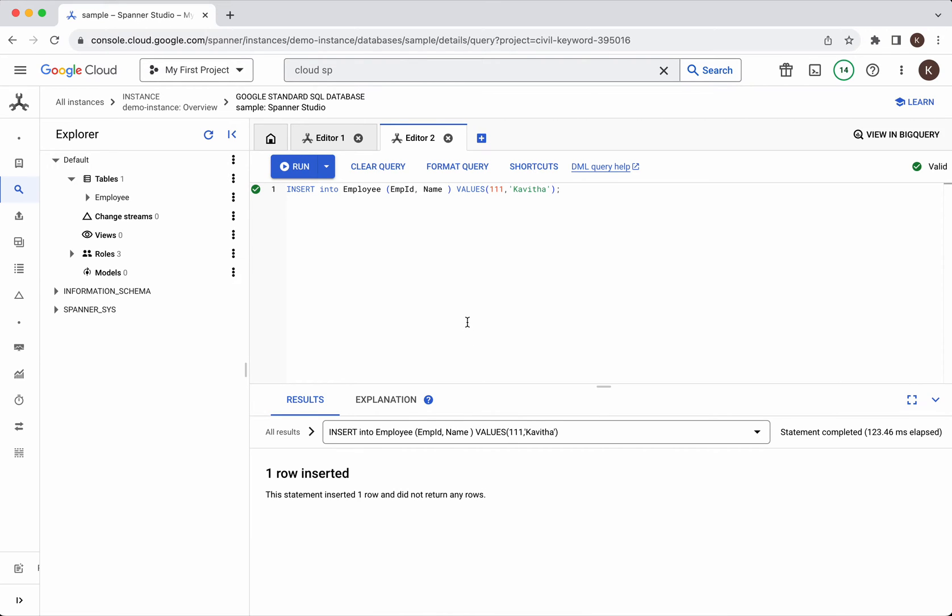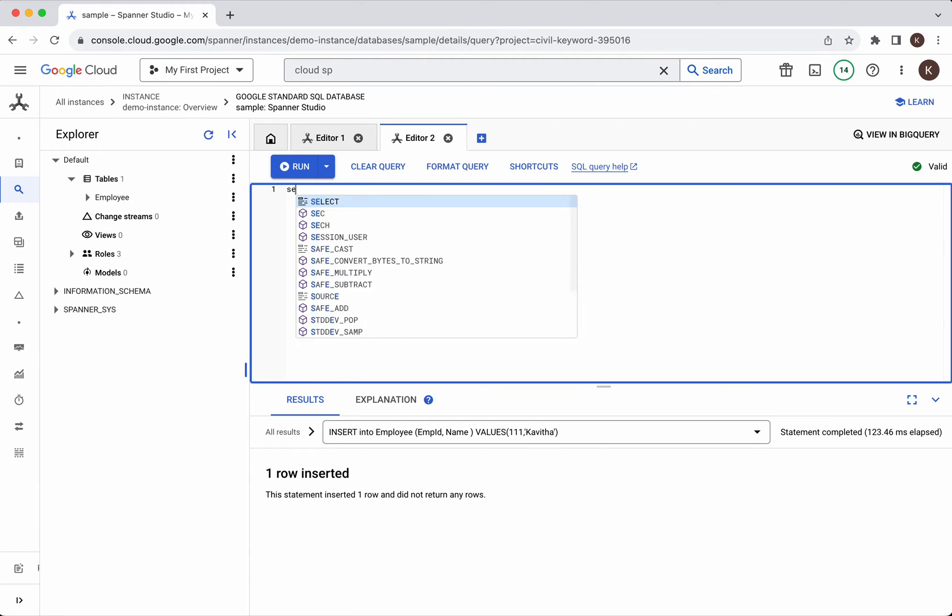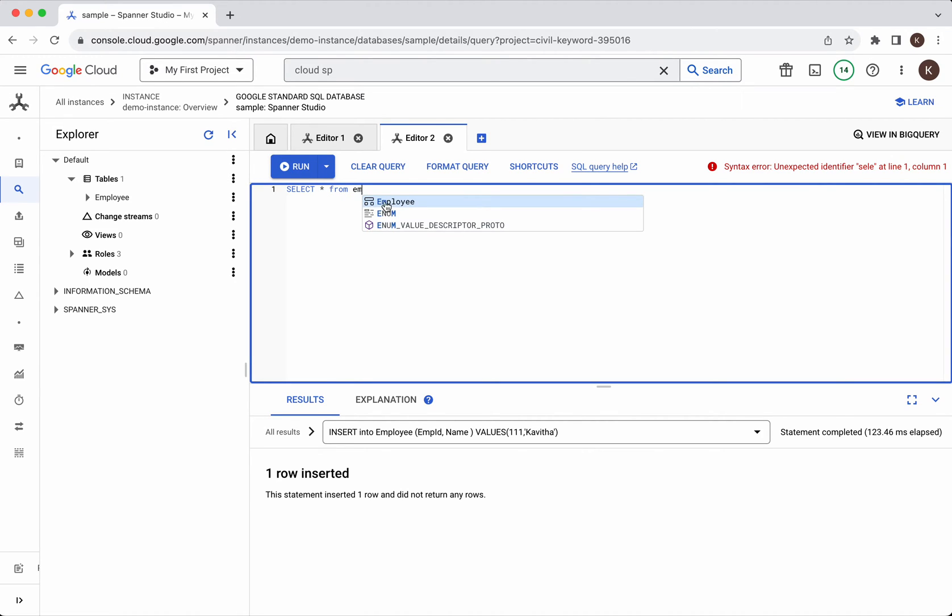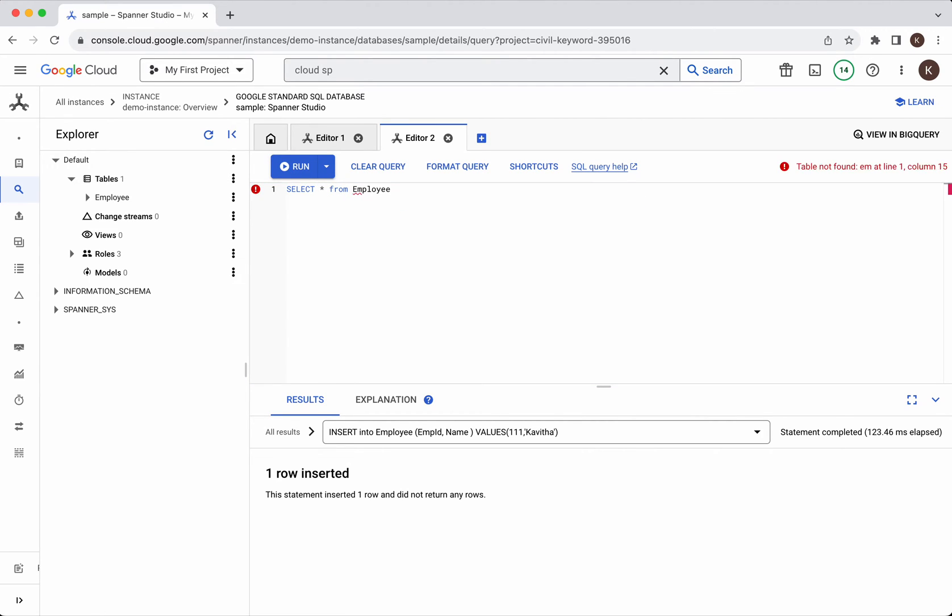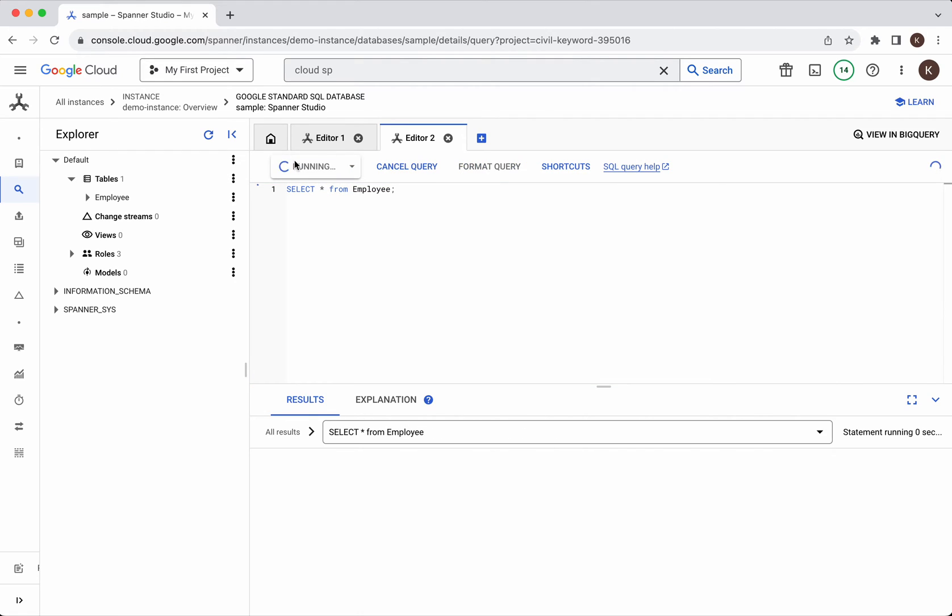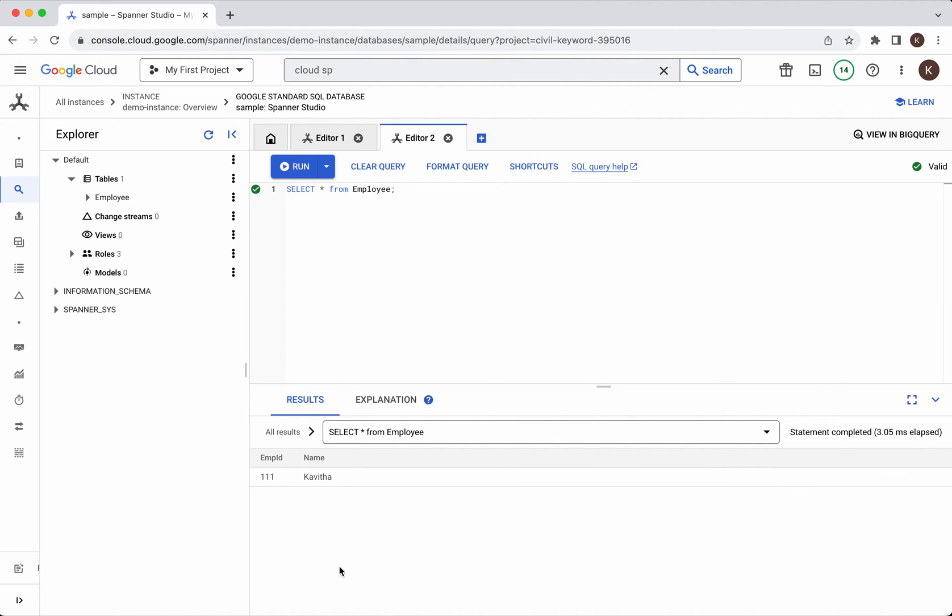Now let us retrieve the data from this table. Select star from employee. Execute the query. We could see it is displaying the results.